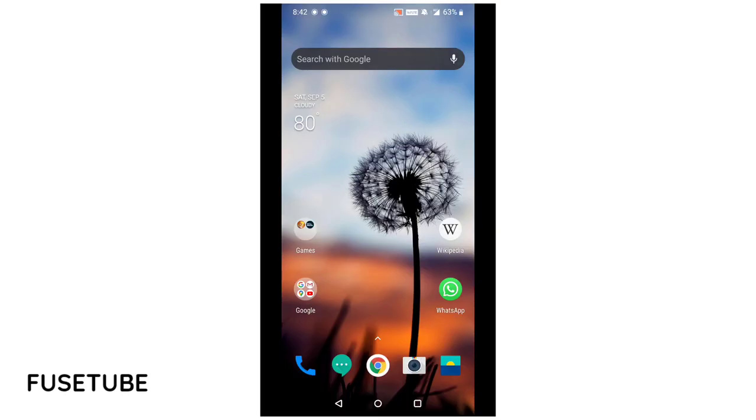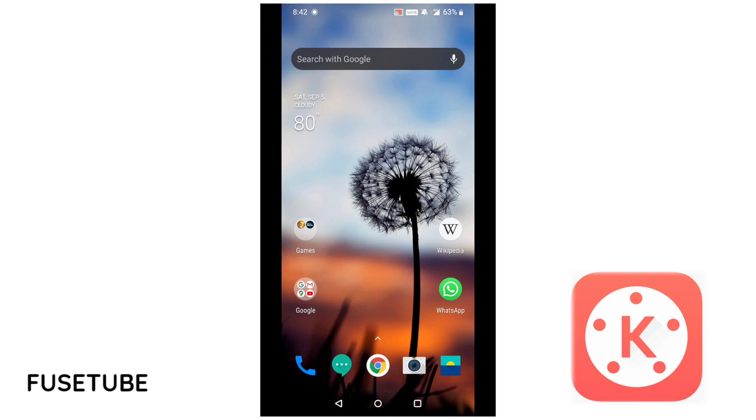Hello guys, I am Mukesh. Welcome back to my channel Fuzetube. In this video, on your Android phone, it will be a video stabilizer app.